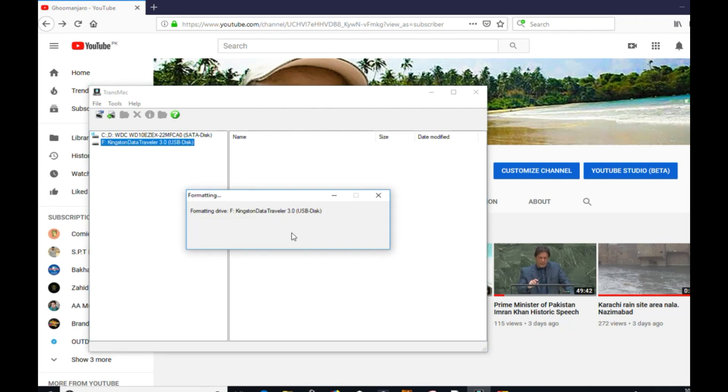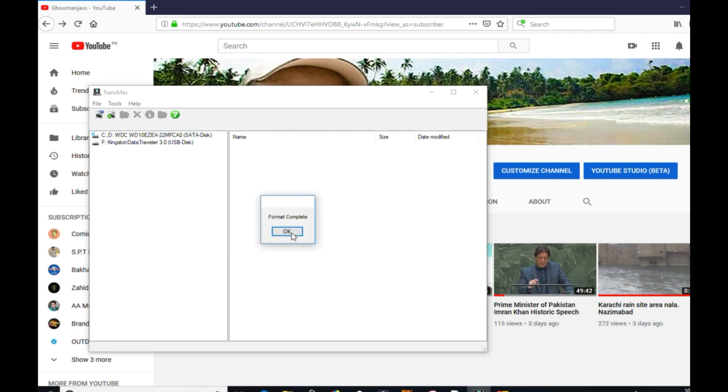OK, now it's formatting. It will take about 30 seconds to format. Now it's formatted. Format complete, click OK.